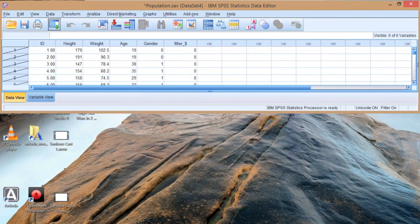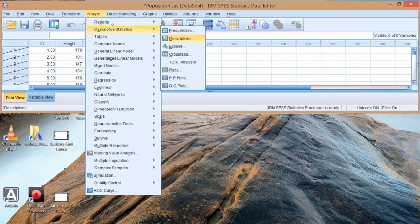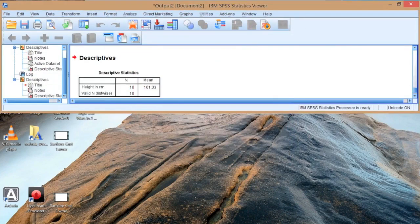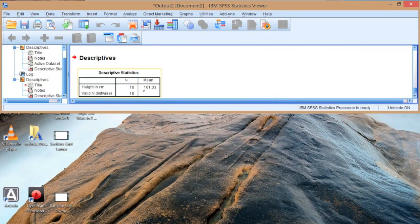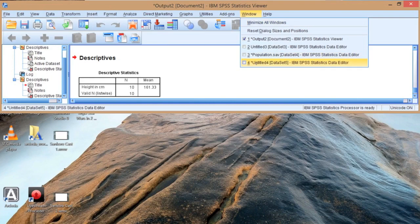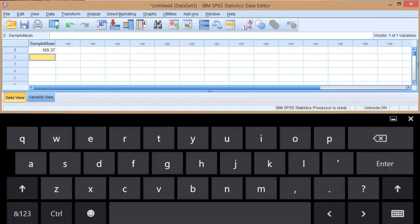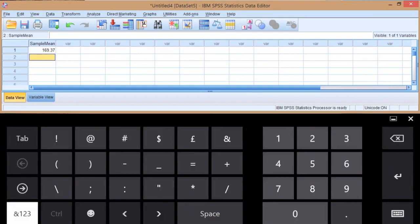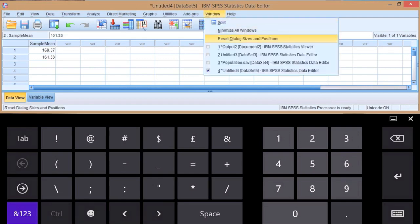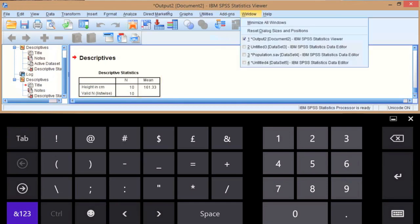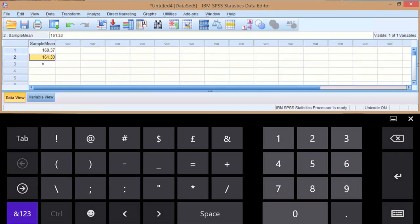We'll go to Analyze, Descriptive Statistics. All of this information is still the same, unchanged. Let's press OK. And we get a new mean, which is the mean of our new sample, 161.33. So let's go back to our new data file and type that in - 161.33, and we've entered that in here.